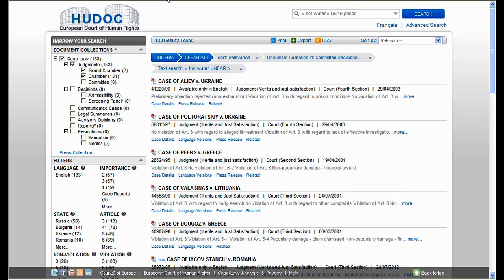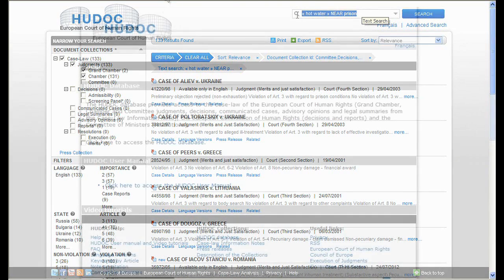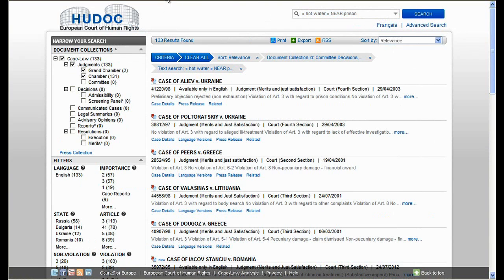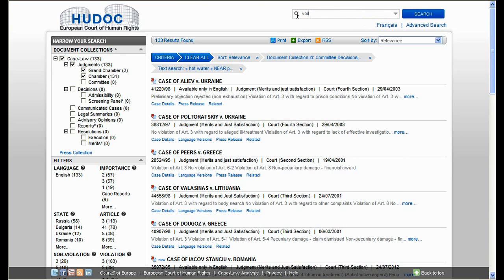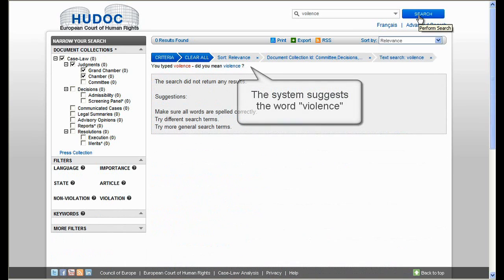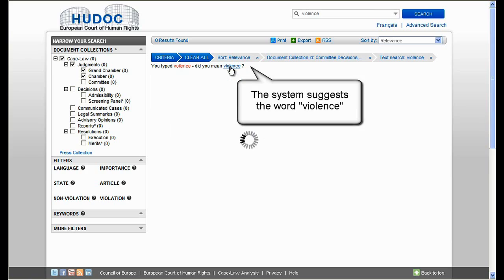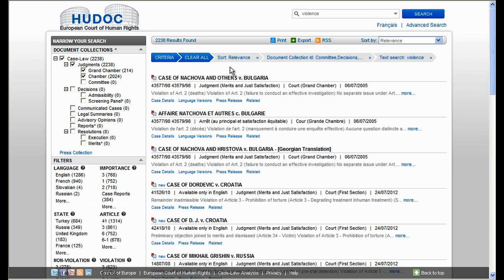Should you make a spelling mistake, the search will not return any results. However, it will suggest other words that you can use. For example, if you mistype the word 'violence', the system suggests the right word. Click on your chosen suggestion in blue and you get the expected result.